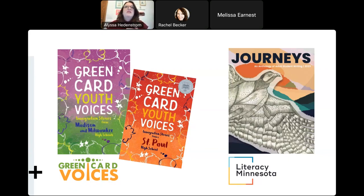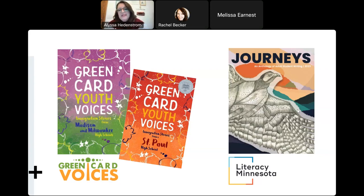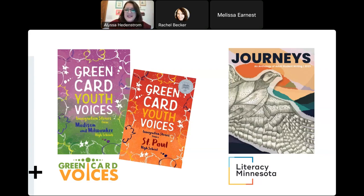We thought, this is just a stellar idea — I wonder if we could do this with our students. The other one is through Literacy Minnesota; they have an anthology every year of adult student writing at all levels — beginner, intermediate, advanced. We had seen these projects and were just brewing ideas, asking: how could we make this fit for our students?